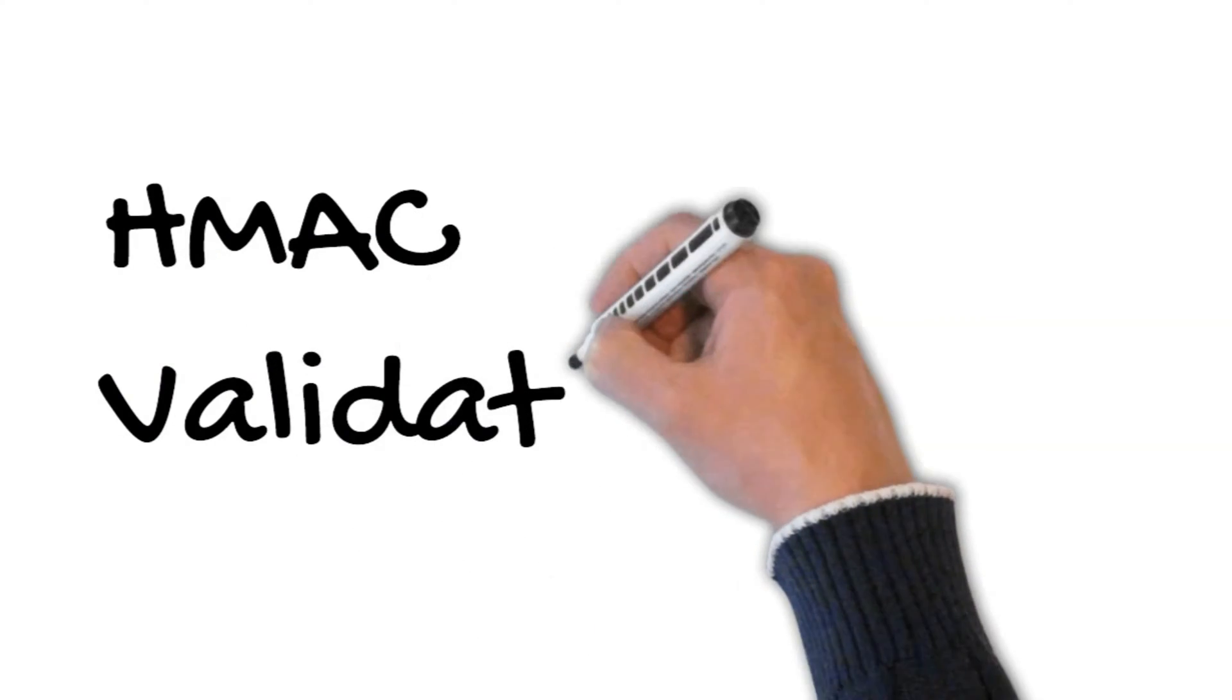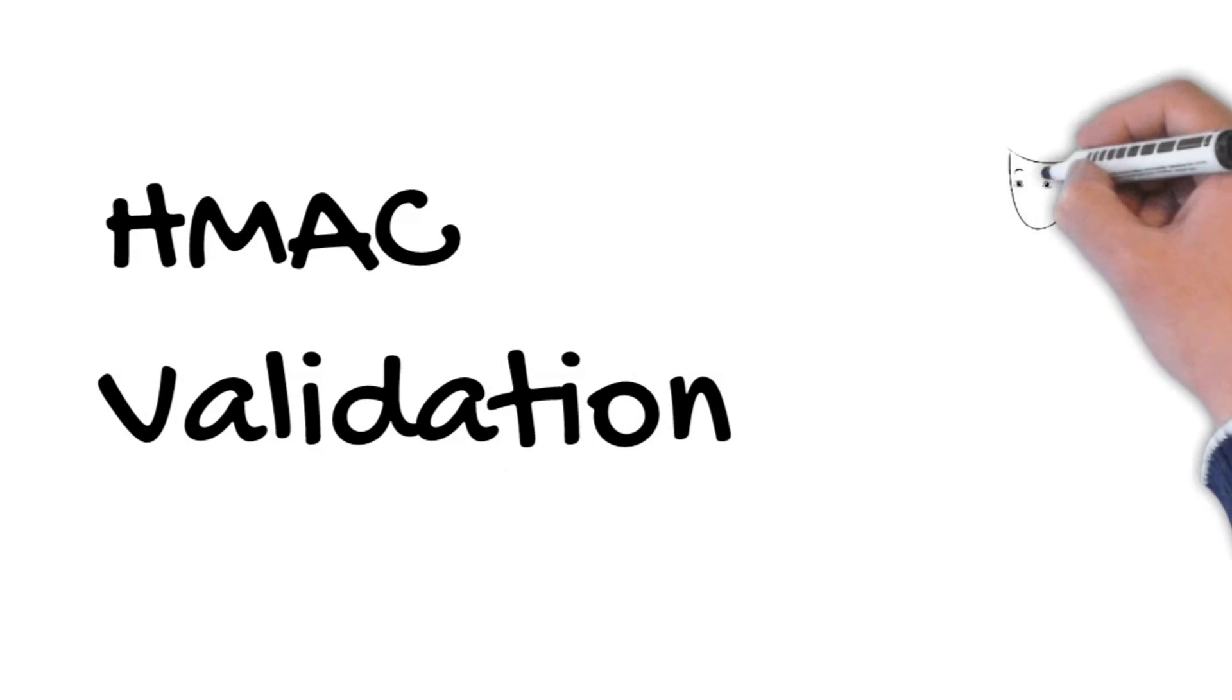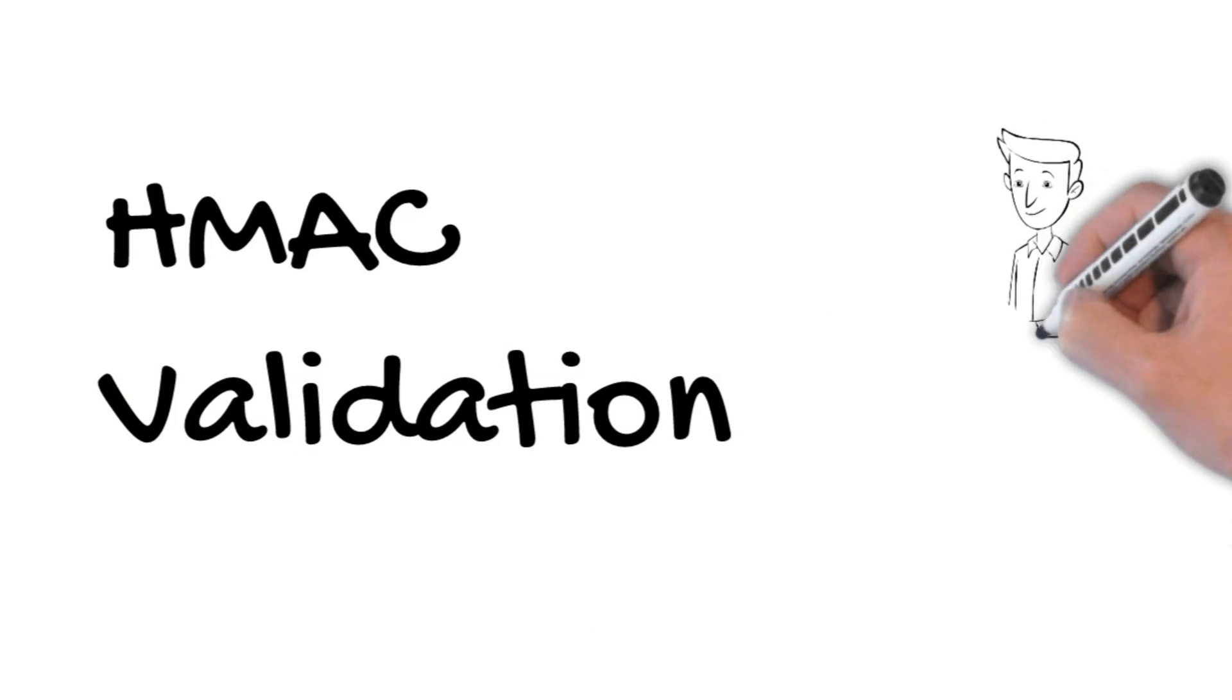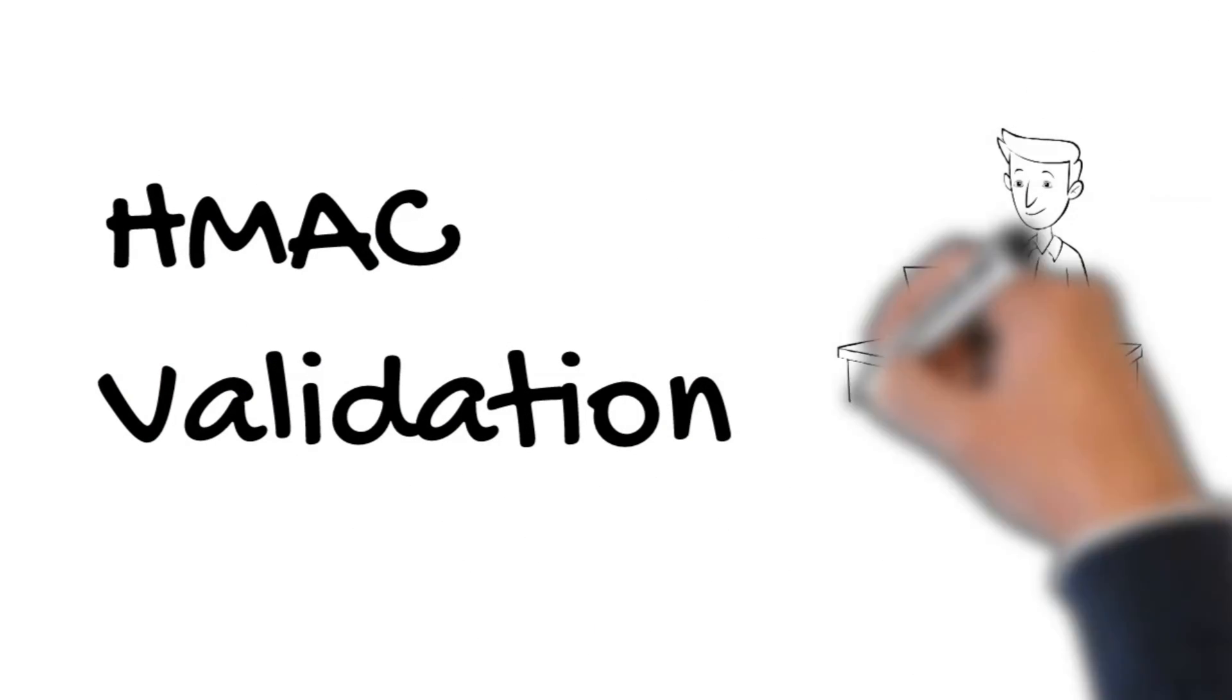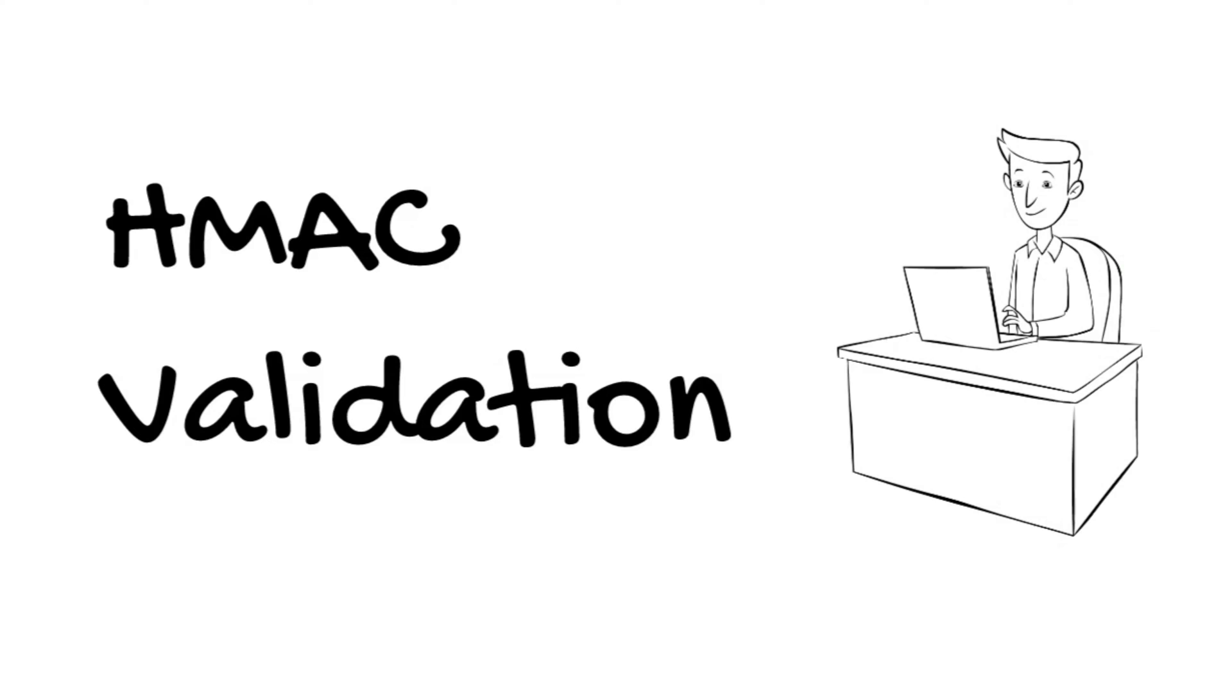Hello guys. In this video we will look at how to validate HMAC. We will define what HMAC is and implement HMAC validation as a middleware in an API project.